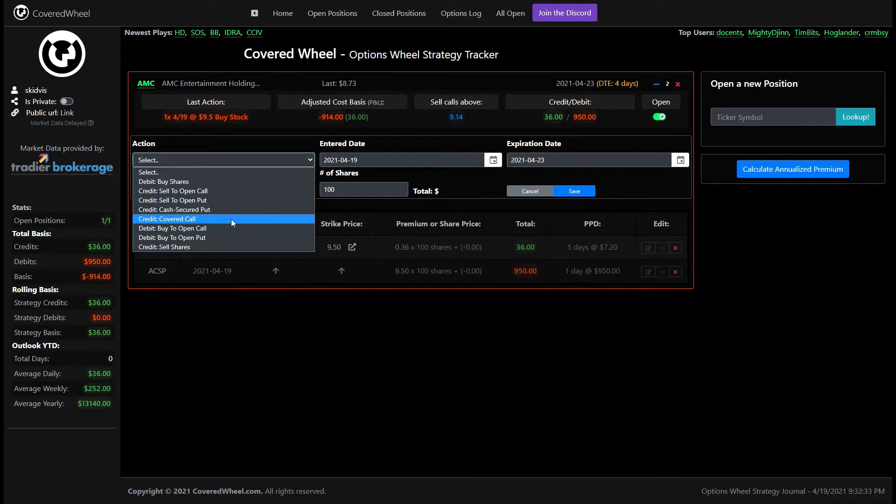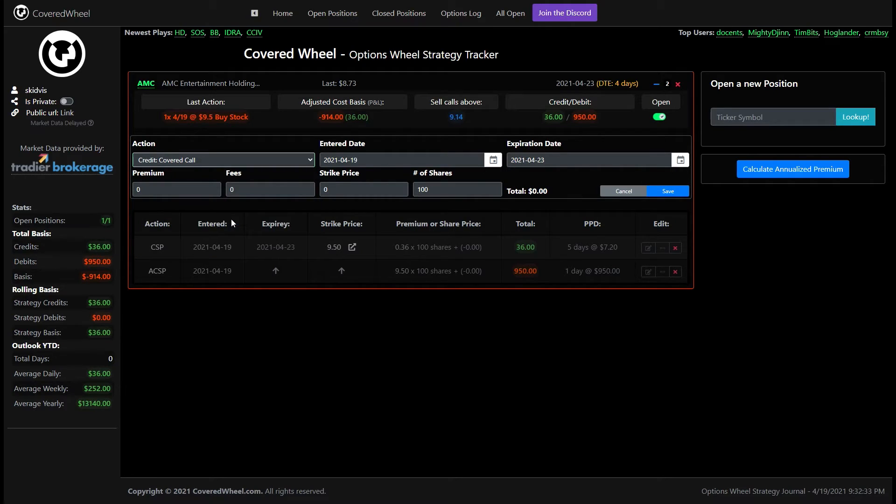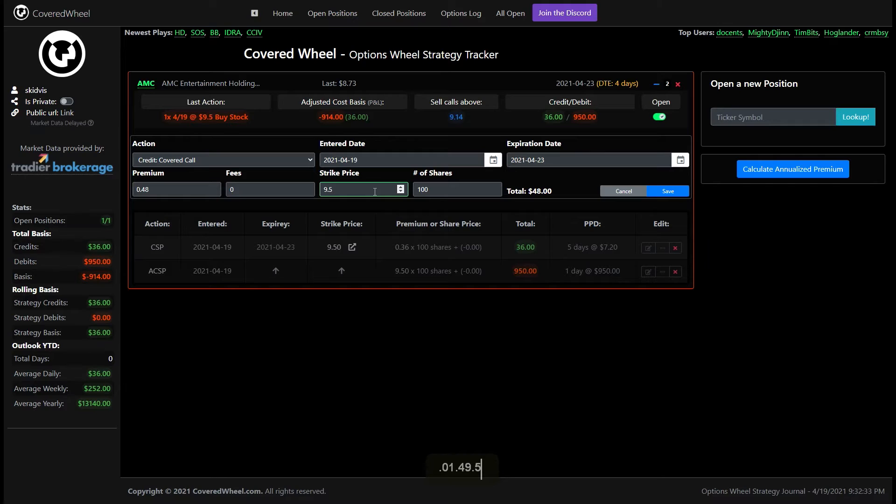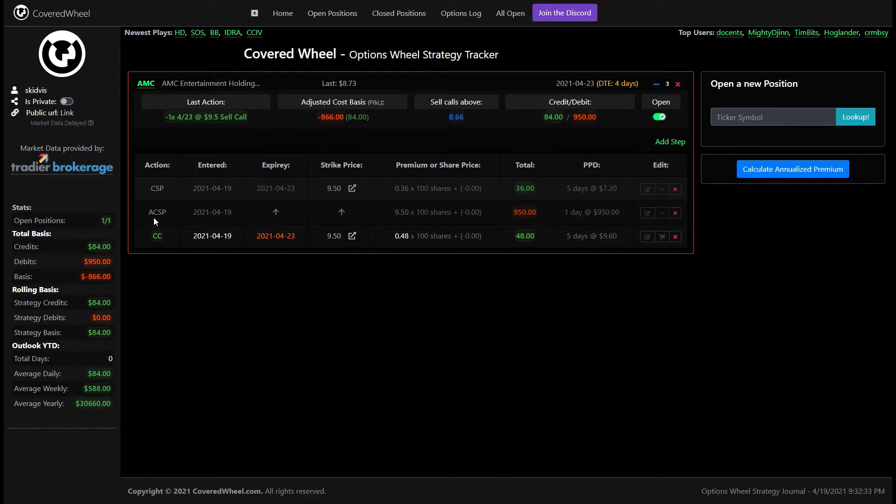If you wanted to open perhaps another cash secured put you could do that here but in our example we'll just go ahead and select the covered call. We'll go ahead and pick a new premium that we have here for our covered call so it'll be 48 cents with a strike price again of 9.5.